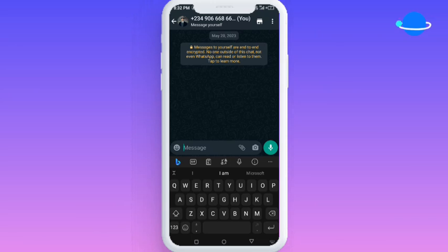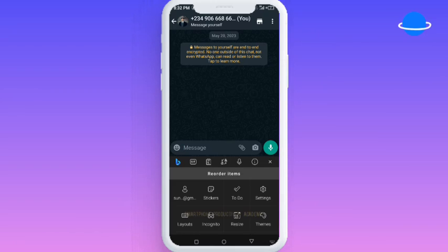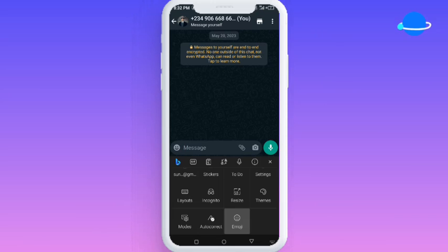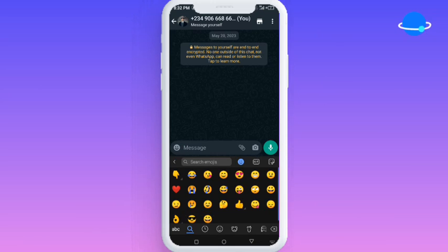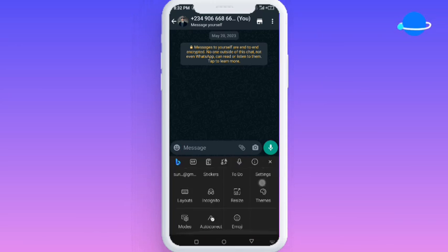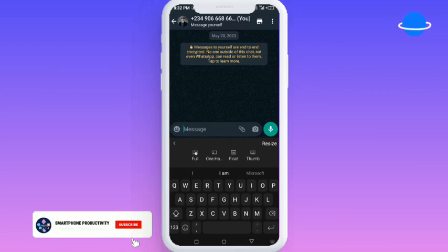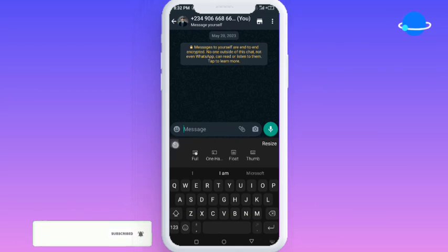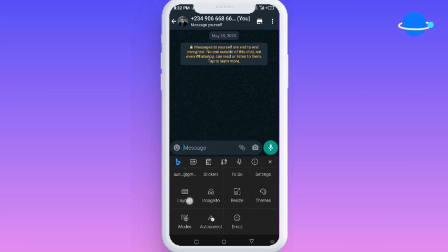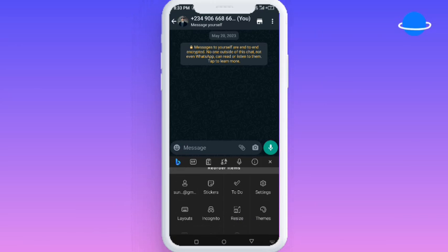Now let's start with the first feature. I'm going to start from these three dots here. In these three dots you can get emojis — there are so many emojis right here. You can also find autocorrect: if it's on, it's going to help correct your text as you type. There's also a mood setting which gives different settings for your keyboard screen, and you can go ahead to set layouts, themes, and all of that.